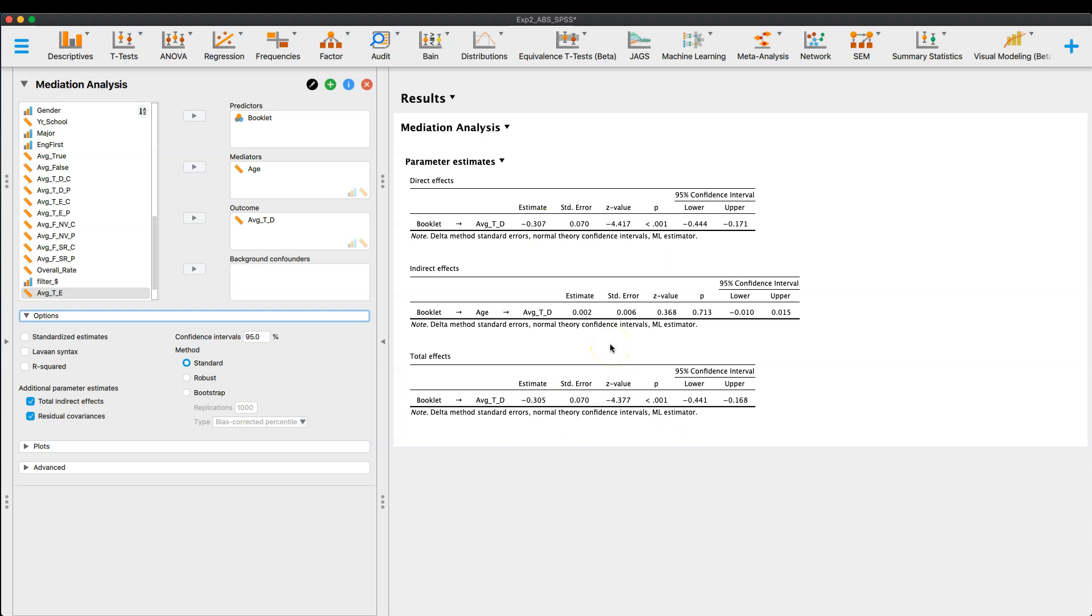And if you use something like SPSS, the process module, or you can do this in R with the LAVAN package, and I'll show you that in just a second here. So we can modify the information that we get here.